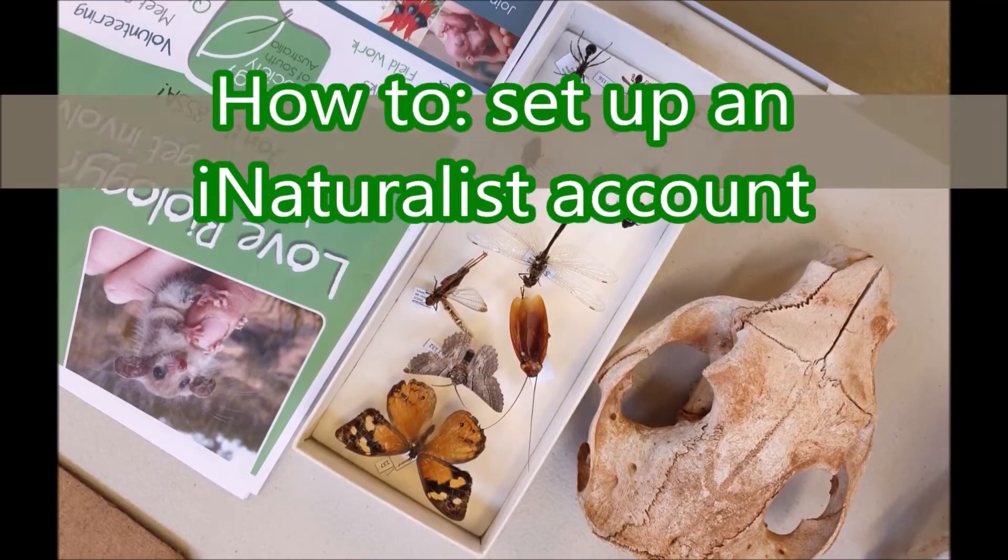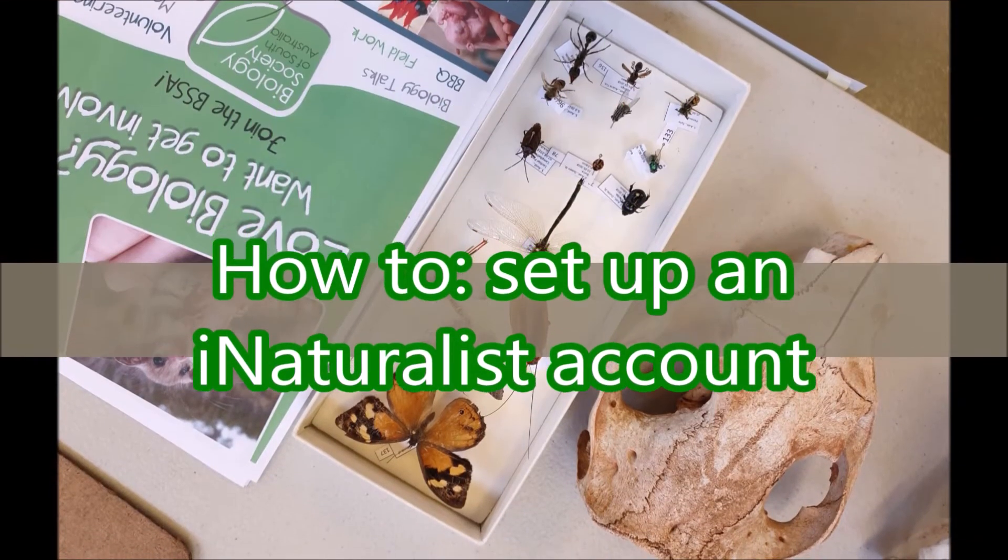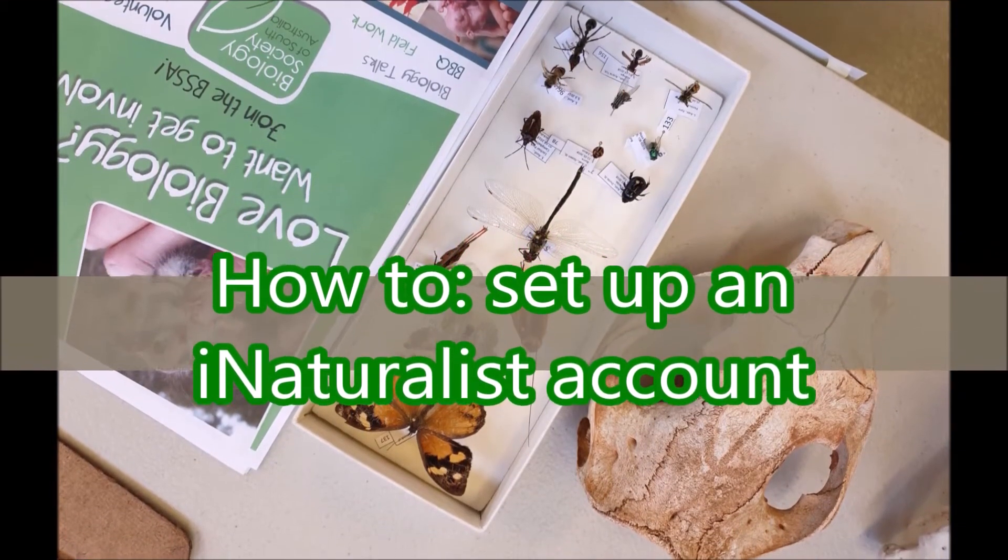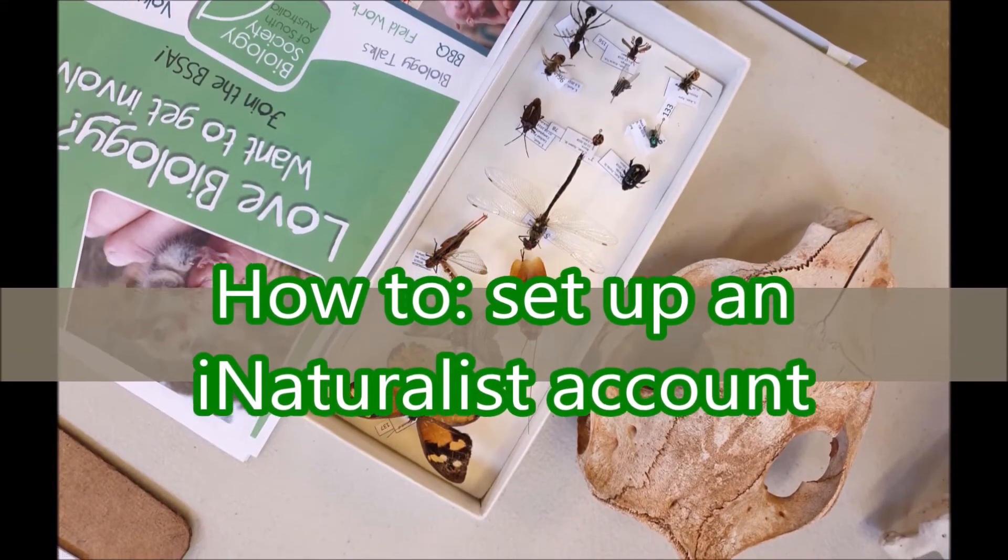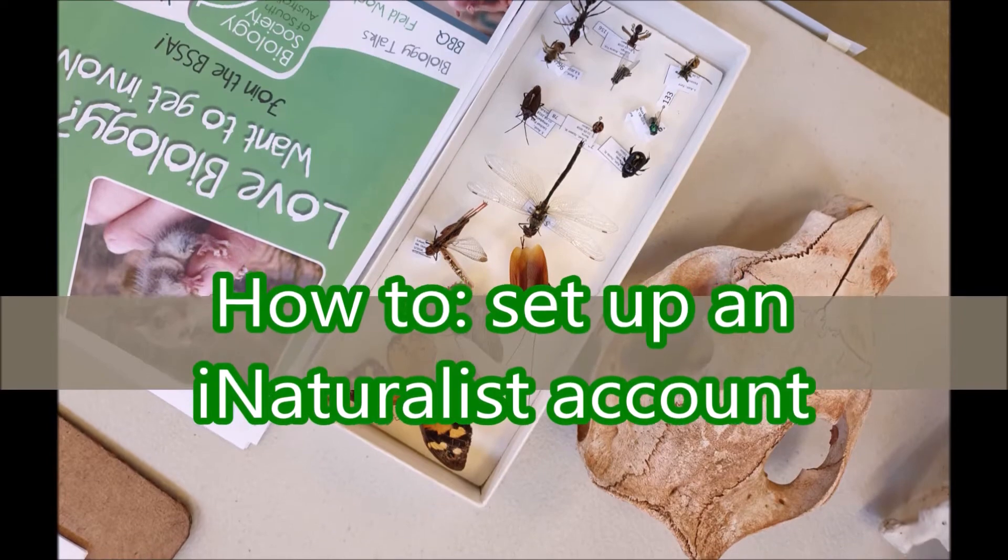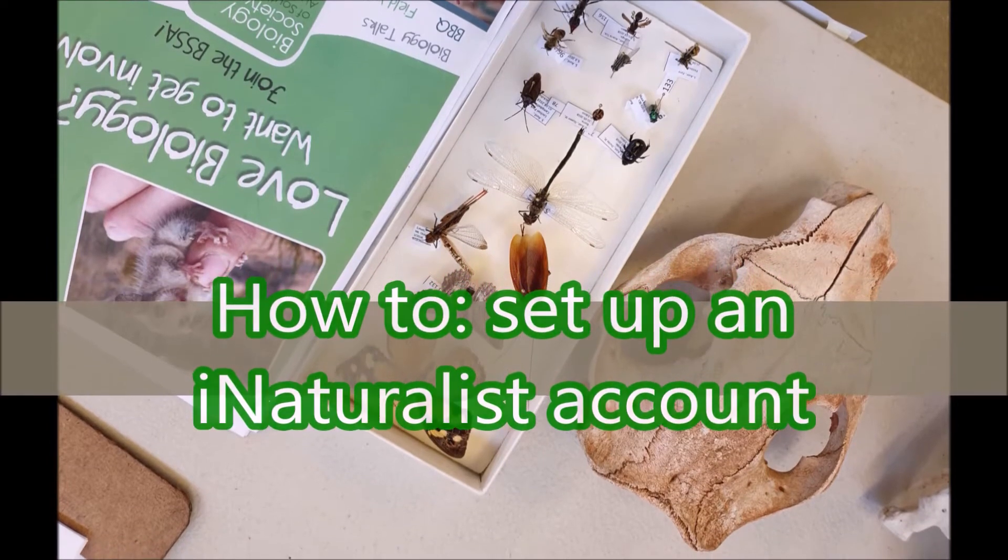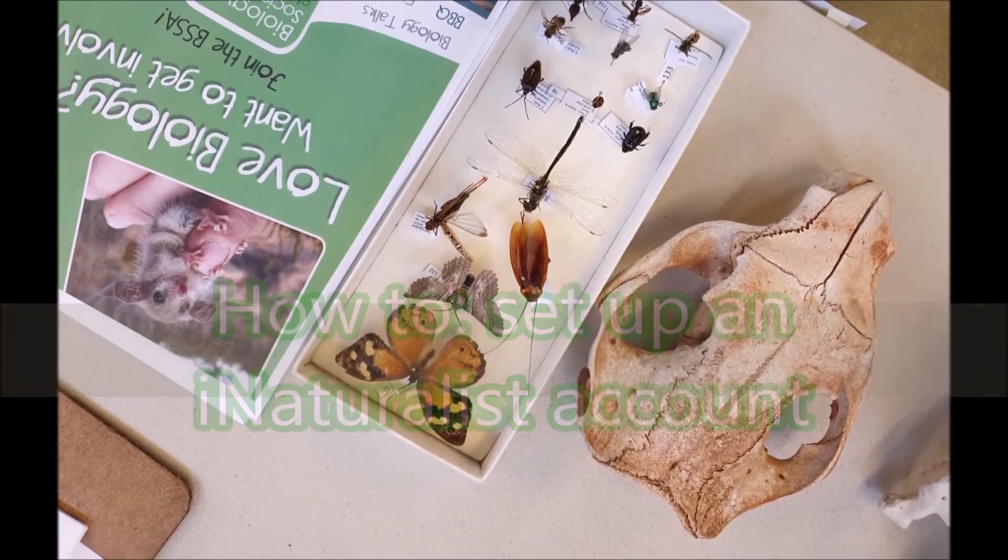Hey everyone! This is a quick little video clip brought to you by the BSSA on how to make your very first iNaturalist account.